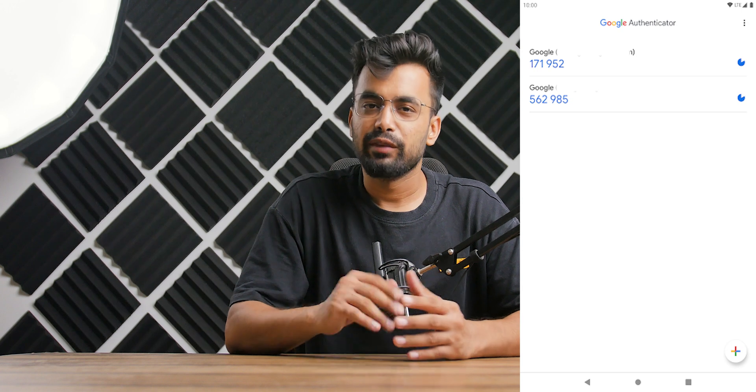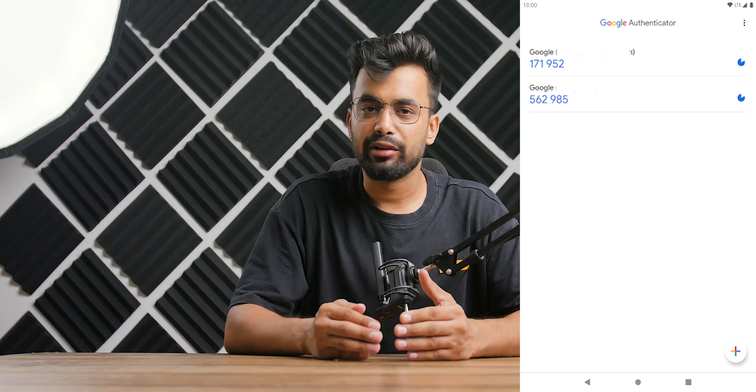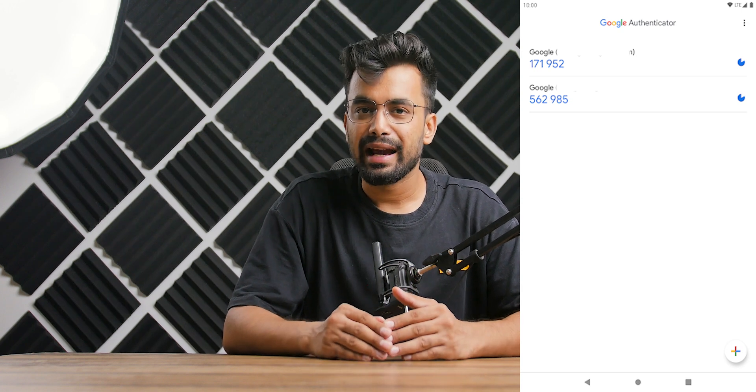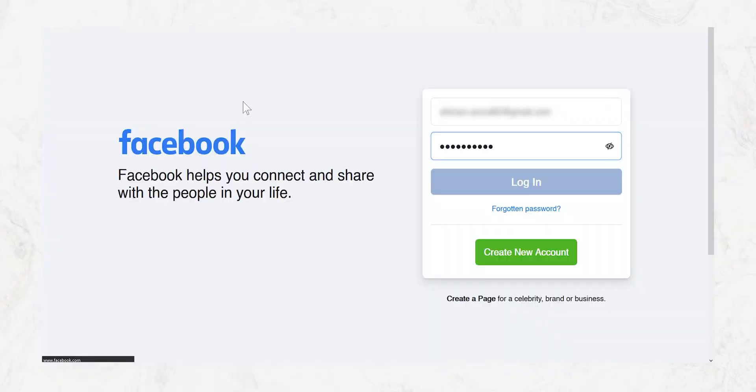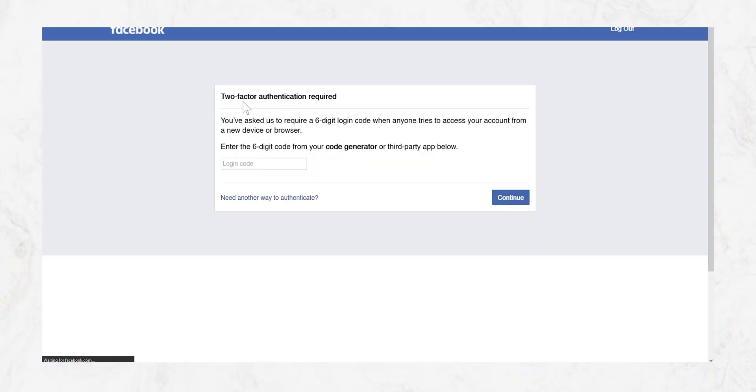So how it works is Google Authenticator app will generate a six-digit code which will expire every 20 seconds and after that it will automatically generate a new one. So whenever you log into your account, your Facebook account or Google account, it will ask you to provide the six-digit code from the Authenticator app. So that's a great way to protect your account.